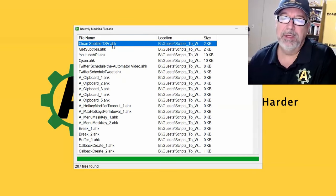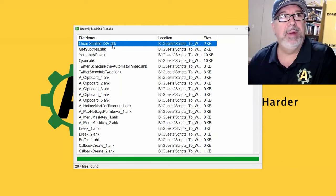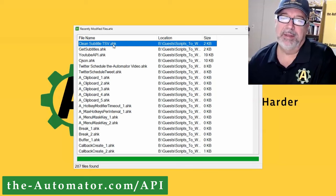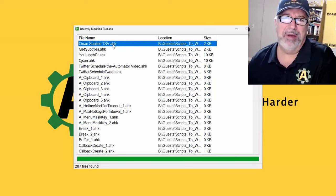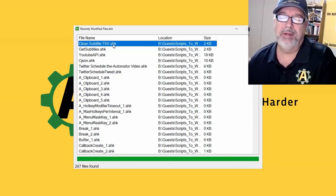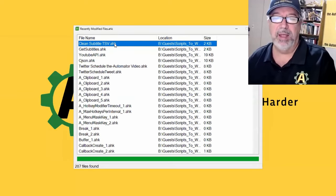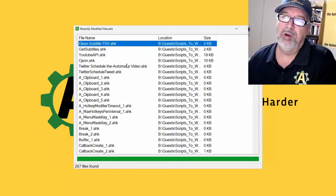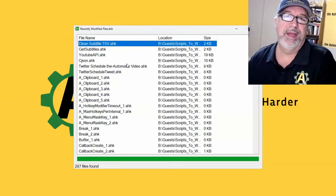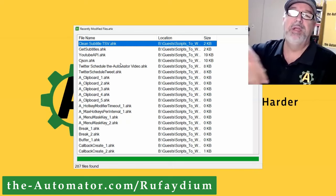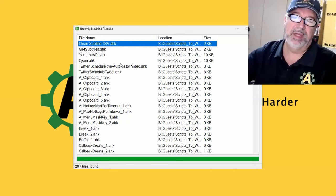This script runs and looks on my computer and says what files with AutoHotkey extensions have been modified in the last week. It looks across all my Dropbox drives. So 287 files - we've had a busy week! We were trying to use the YouTube API for extracting all of our subtitles, but they cap out at a very low number you can pull every day.